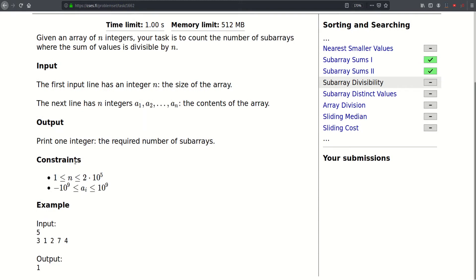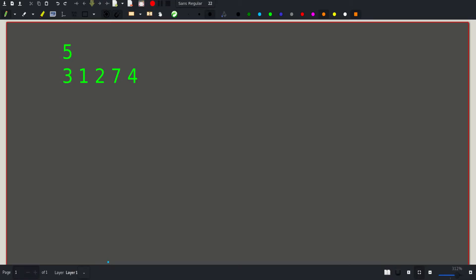As for the constraints, n can be as large as 2 times 10 to the 5th and the values ai are between negative a billion and a billion. This is the first example. Let's try to make sense of it and come up with a solution. By inspection, this is the only sub-array whose sum is divisible by 5. The sum of this sub-array is 10 and it's clearly divisible by 5, and it's the only sub-array that fulfills that condition.